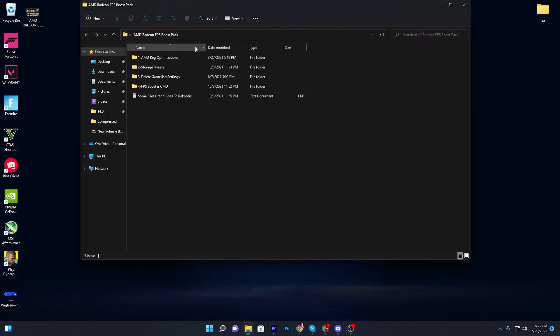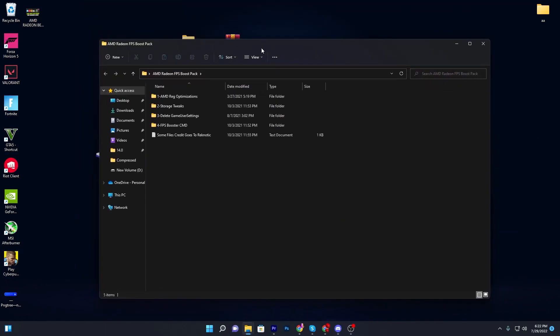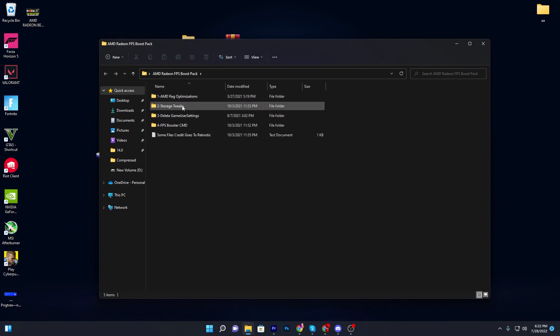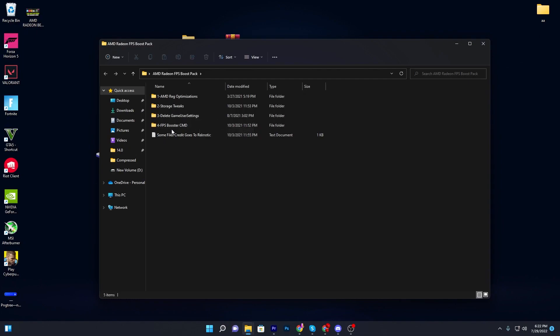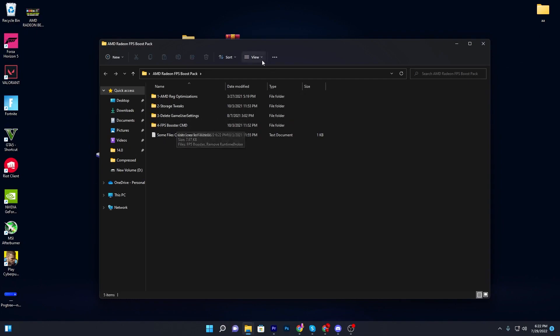Open up this folder and you'll find a bunch of files inside this pack. First there's the AMD registry optimization, then storage tweaks, delete game settings, and the FPS booster CMD.